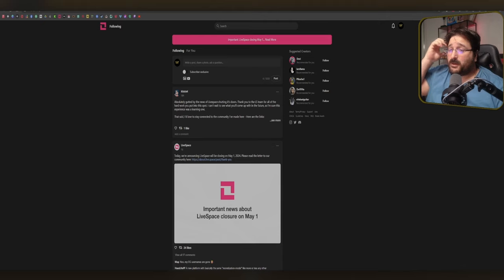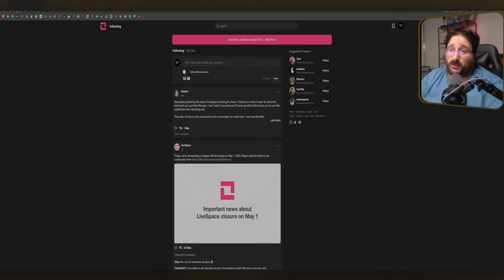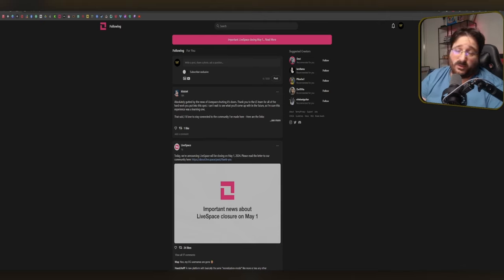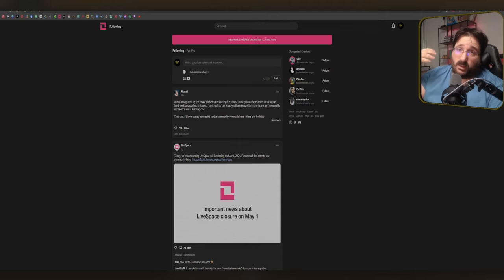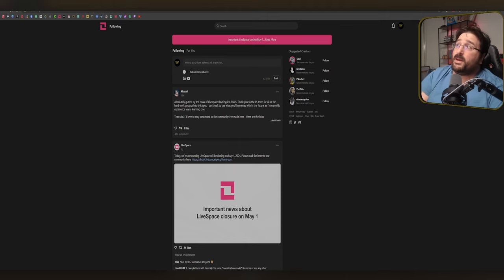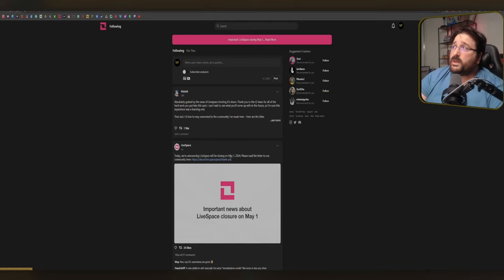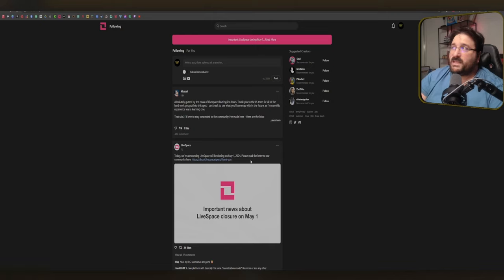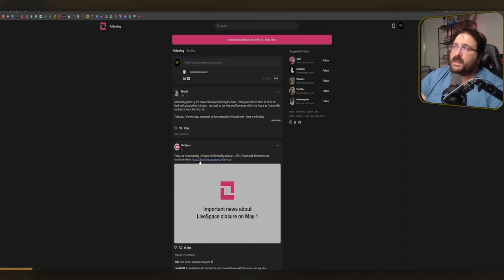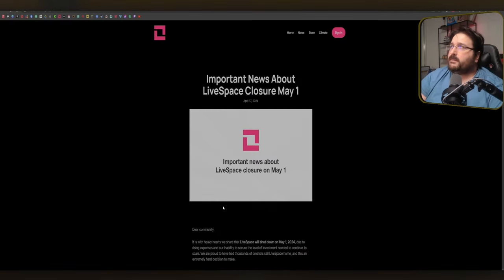Let's do this. Here we go. A couple of days ago, I went on LiveSpace to change up a few things in the creator dashboard and I was greeted on the home page by this. So let's have a look at it together. Today we're announcing that LiveSpace will be closing on May 1st, 2024. Please read the letter to our community here. So let's click on it.